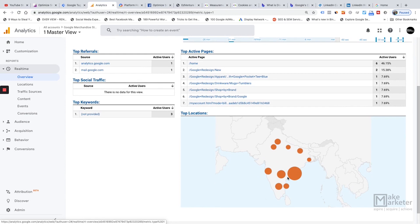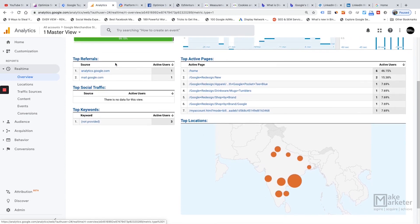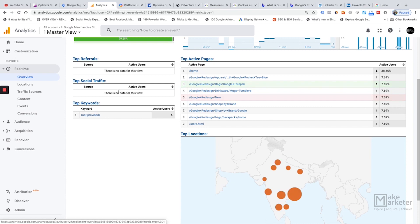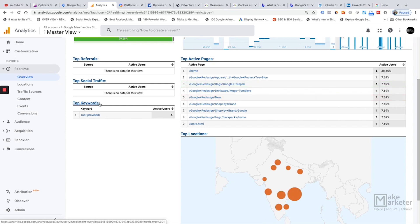You can also see referrals — the page from which users are coming to your site. For example, if someone comes from google.com, that becomes your referral. In Google Tag Manager, referral is a default variable that captures the website from which a visitor arrived. Social traffic shows people arriving from social platforms like Facebook, YouTube, Snapchat, Twitter, or Quora.